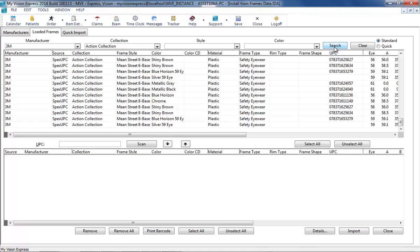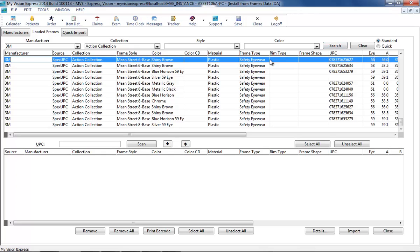The top section shows items available to import. The bottom section shows selected items waiting to be imported. Records can be scanned in the UPC field for quick import if a barcode is available.